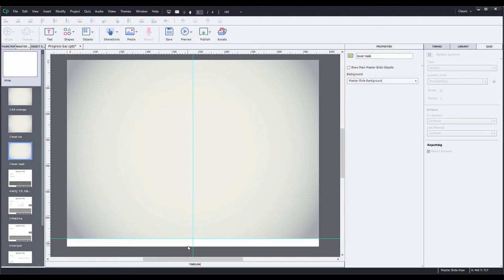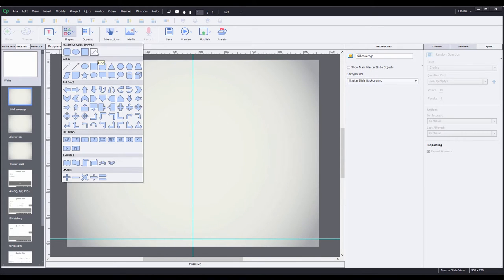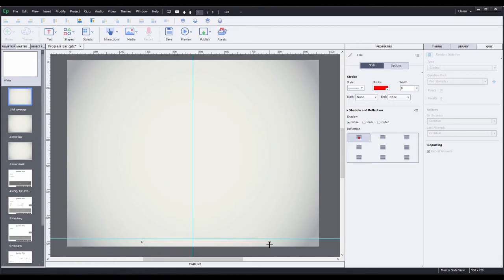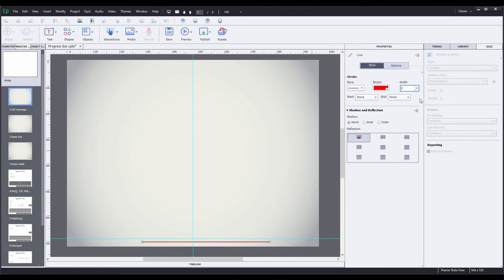The first progress bar I'm going to create is the sliding circle smart shape. Going back to my first master slide, I'm going to go up, click on my shapes, go to line, come down into the progress bar area, left click, then hold shift so I can constrain the line horizontally, and then drag out to the right. I want the line stroke to be red, which it already is, and the width to be 2. The line is still highlighted, so I can go up to my alignment buttons and click center horizontally on the slide. You can show the align tools by going to window and then clicking on align.